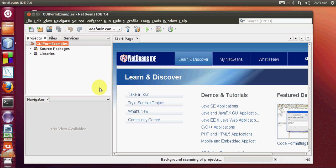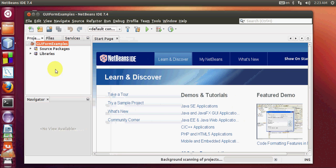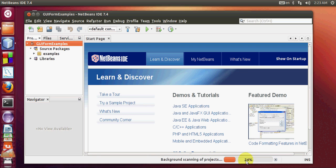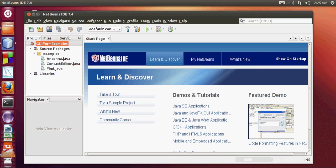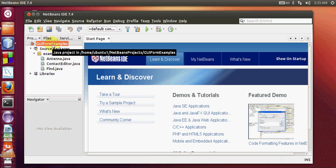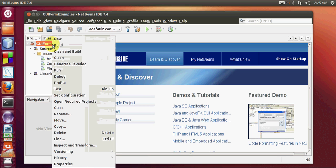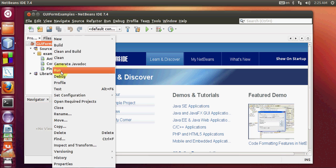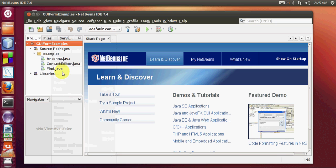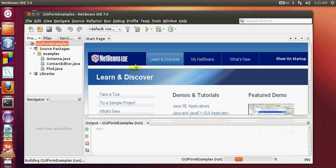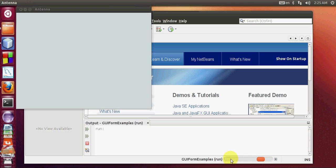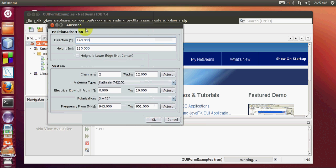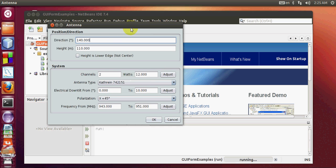You can see here it has created a new project and it's scanning the project. I will run this program and see whether it's actually running. I will right click my project and click run. You can see here run starts and you can see our example GUI antenna is open now.